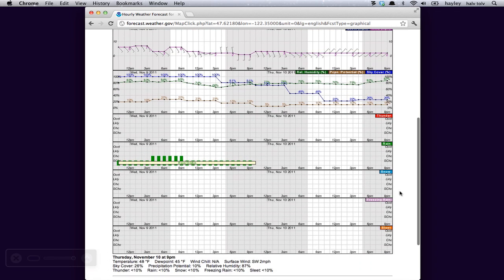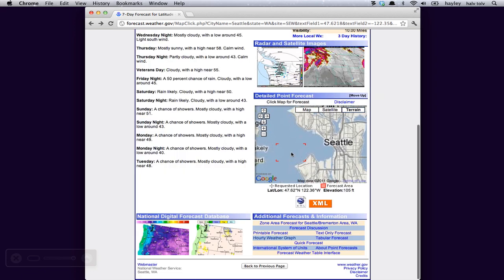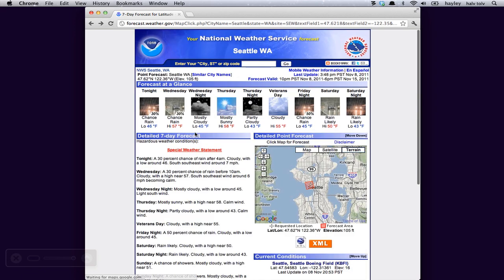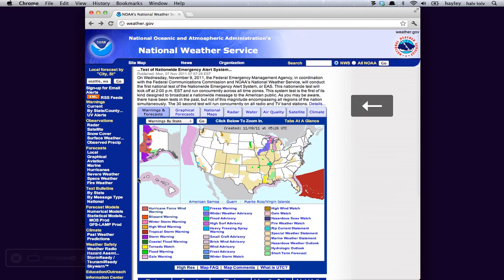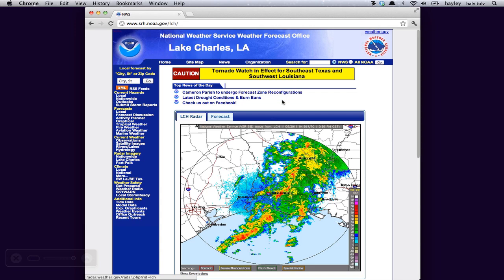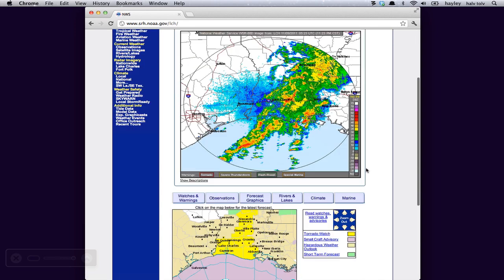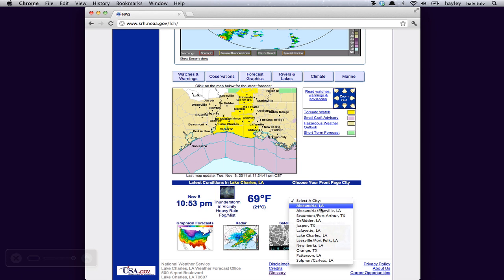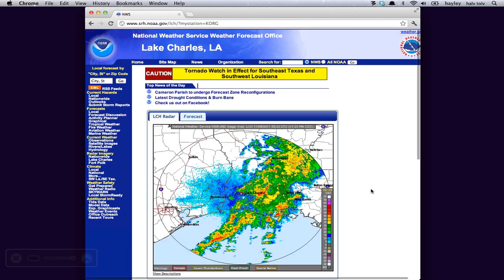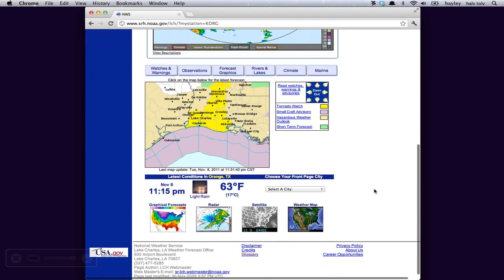If there's a precipitation chance, you'll get a breakdown of what it is. Seattle is not going to get snow anytime soon. So let's back out and go back to Louisiana. They are currently under a tornado watch. So let's pull up one of these forecasts. Let's go to Orange, Texas — that's a fun name. Let's go there.